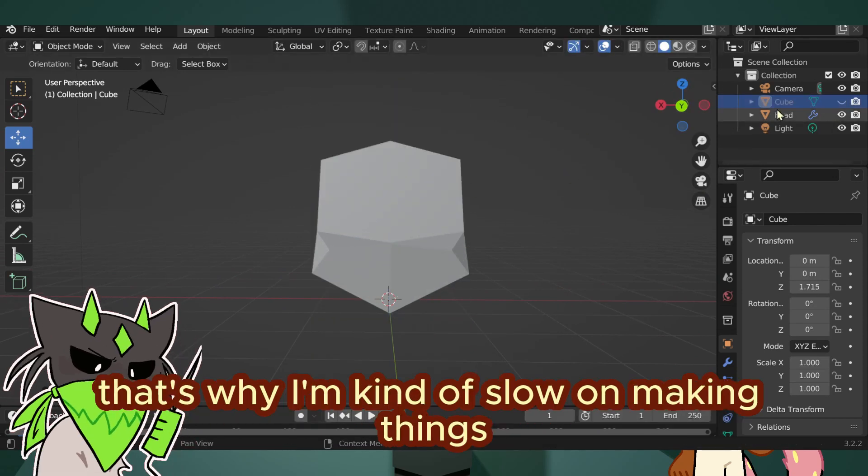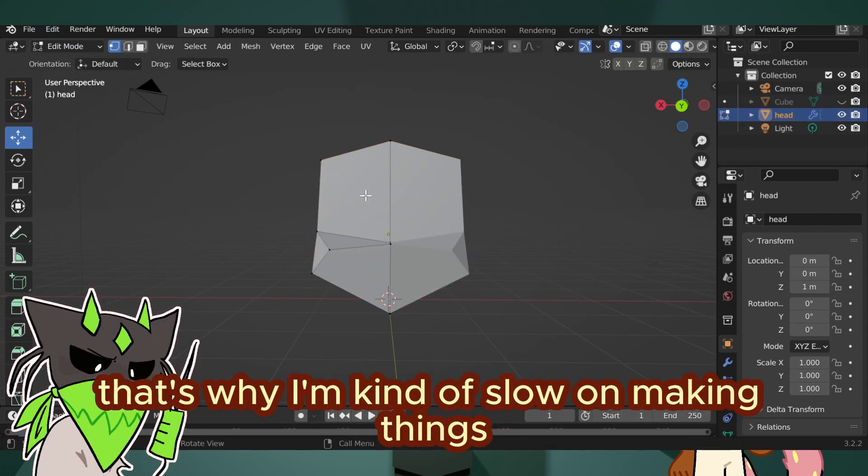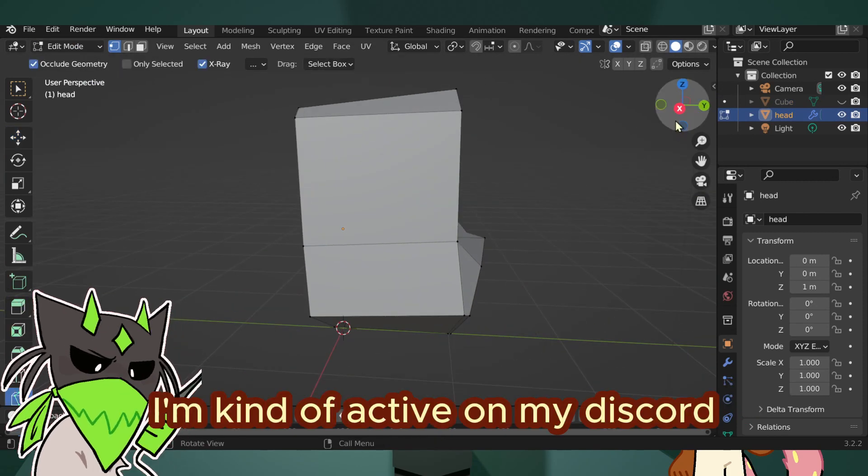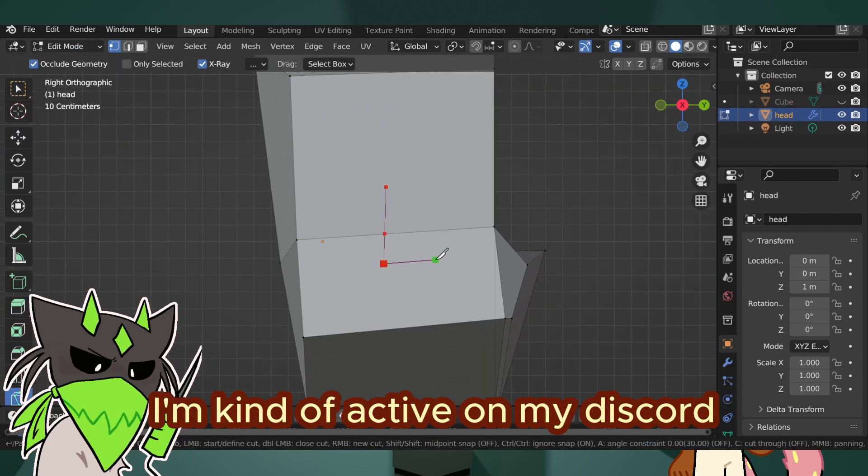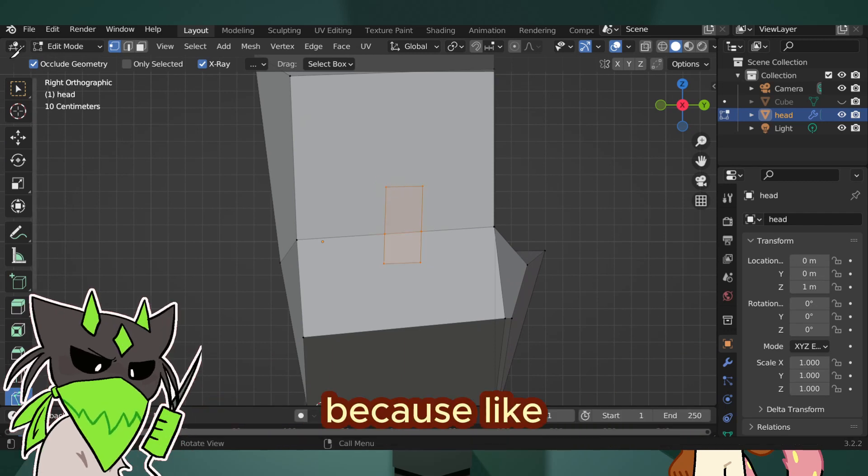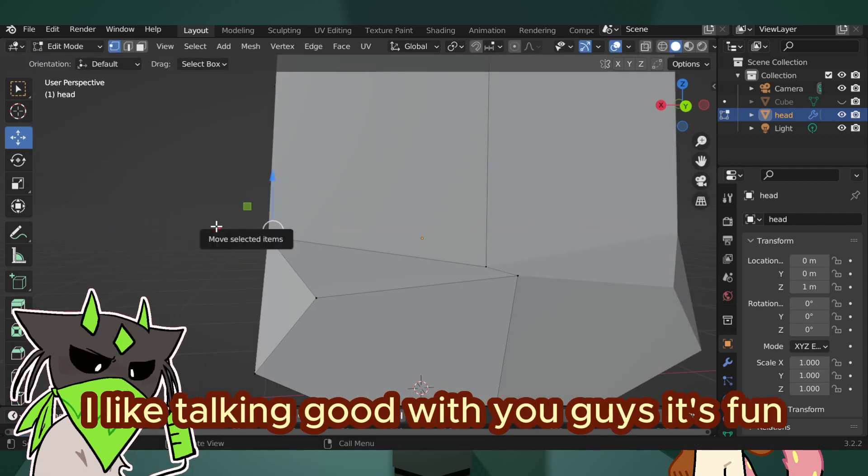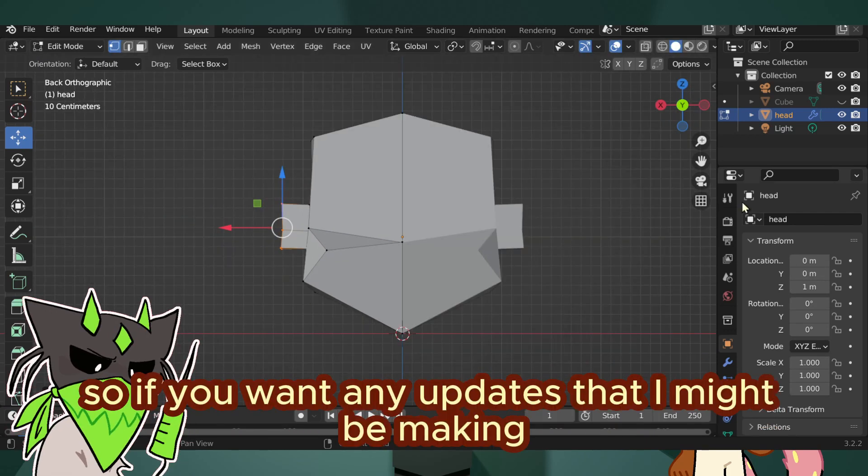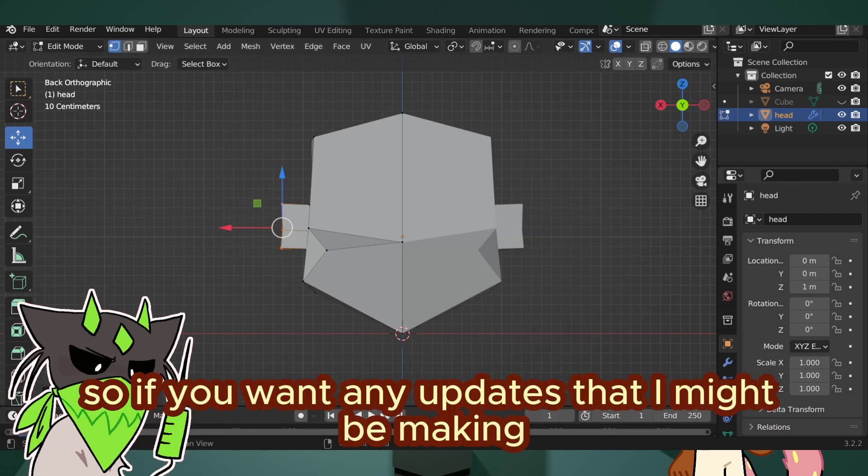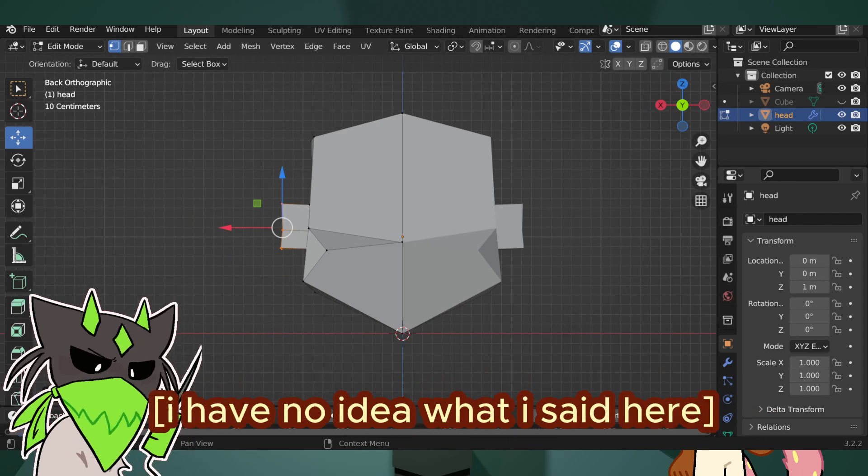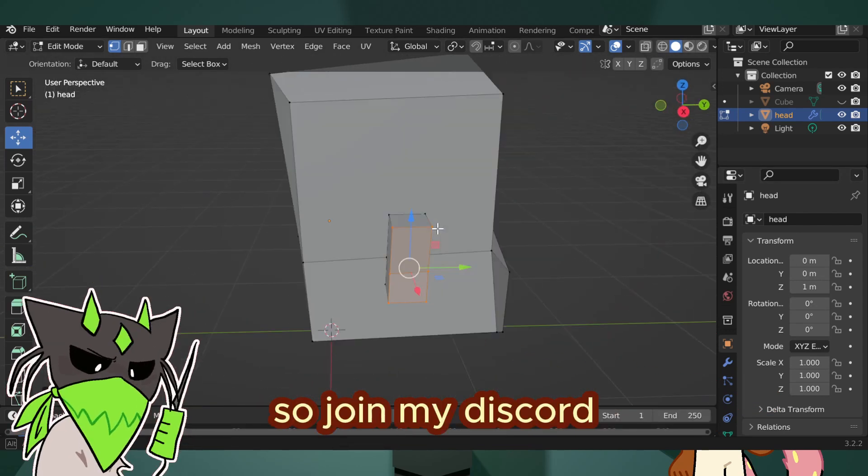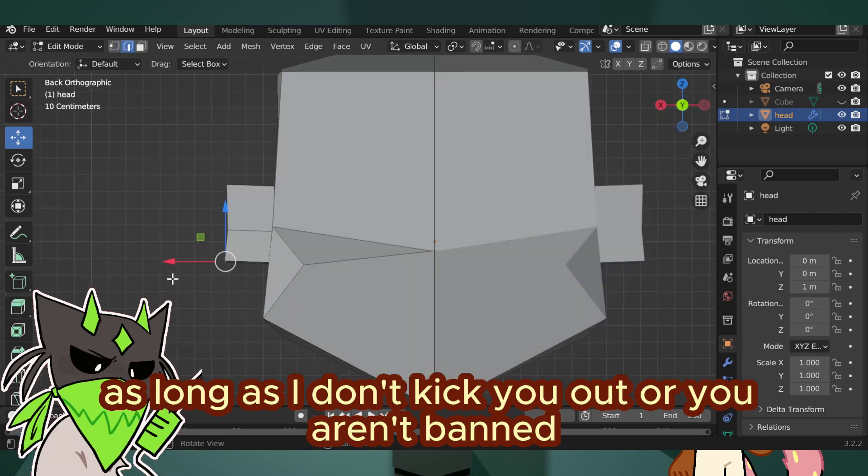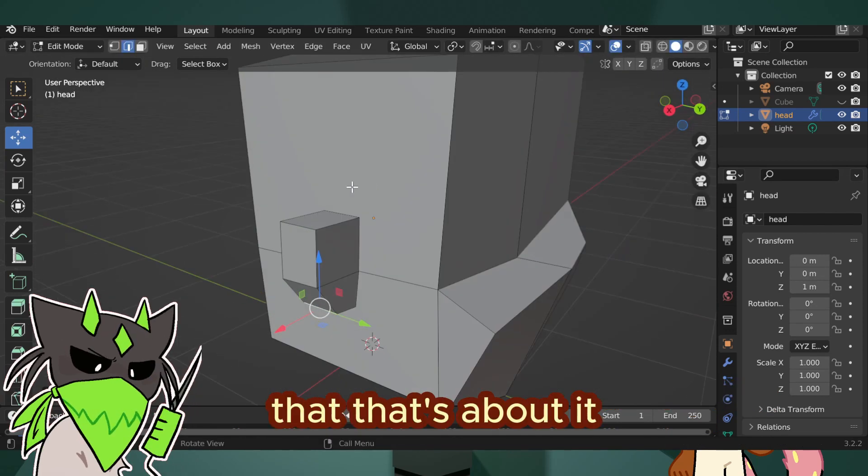So I'm kind of active on my Discord because I like talking with you guys. It's fun. So if you want any updates that I might be making or anything else, join my Discord. As long as I don't kick you out or you aren't banned.